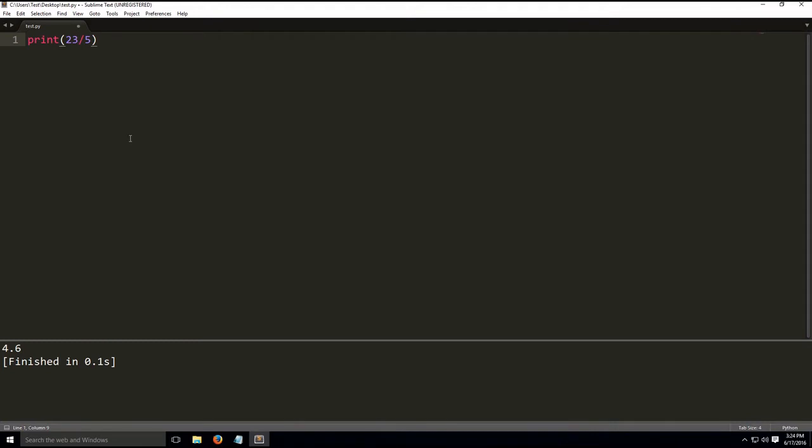Moving on, let's talk about another binary operator with two slashes. This is the floor division operator. What this means is the result of this division will always be rounded down. You'll get the floor value.